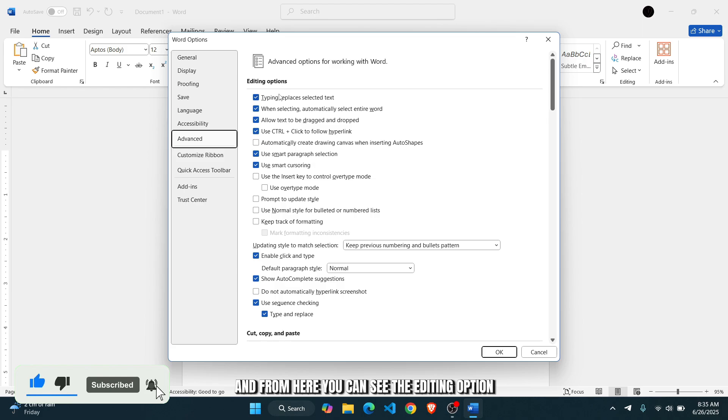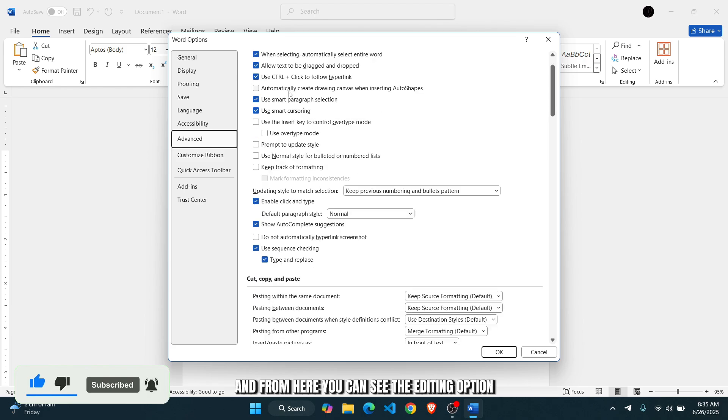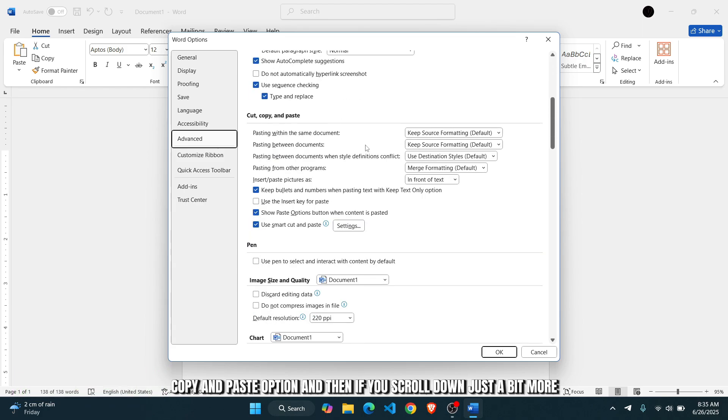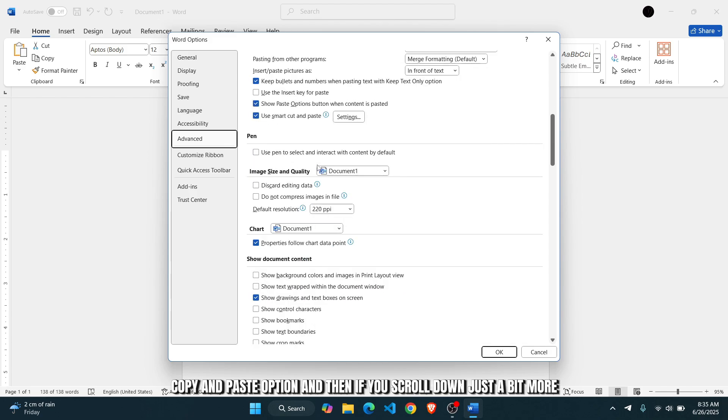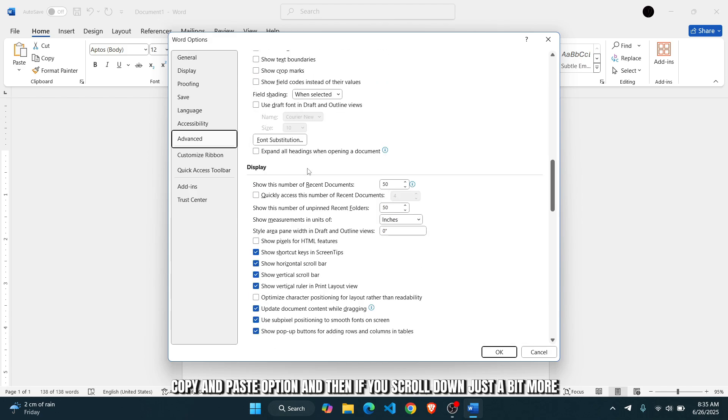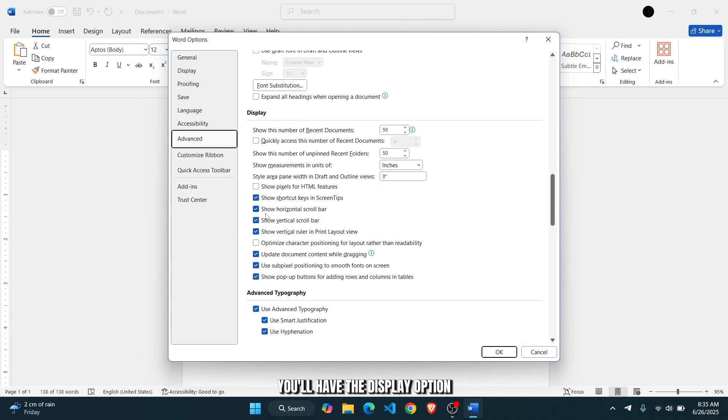And from here, you can see the editing option. If you scroll down a bit, you have cut, copy and paste option. And then if you scroll down just a bit more, you'll have the display option.